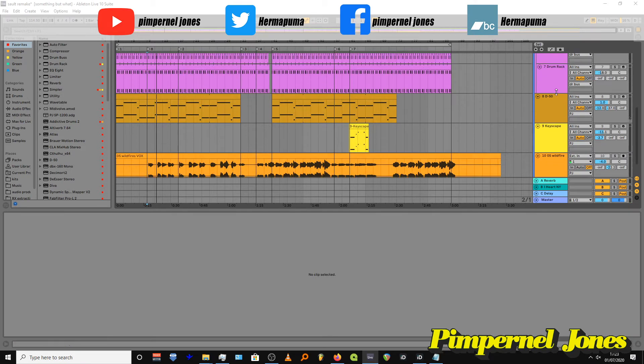Okay, so the next thing, if you can hear, is a sort of almost Twin Peaks-esque pads.